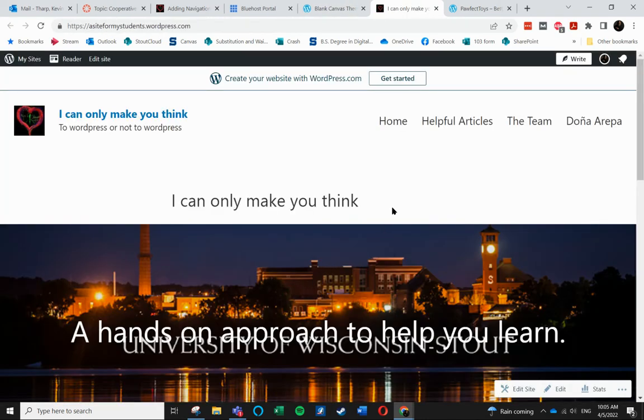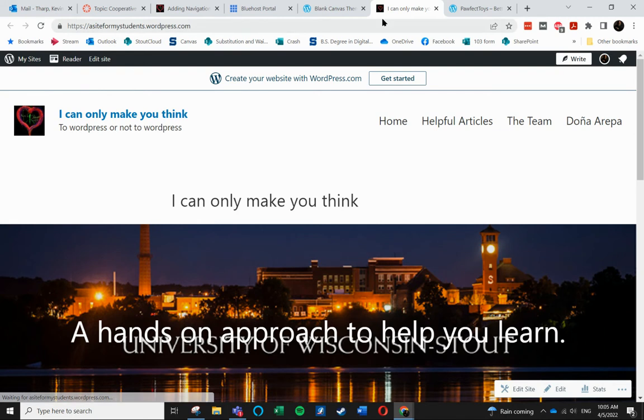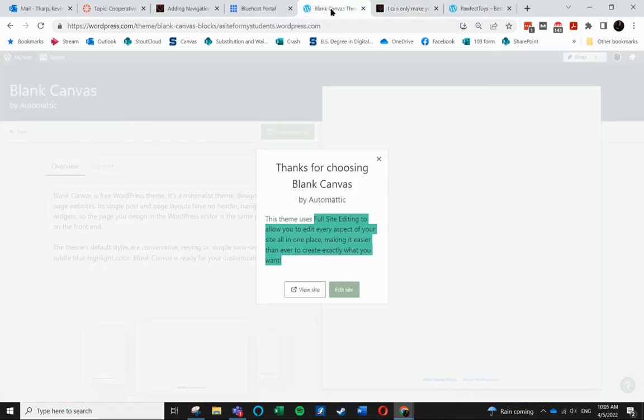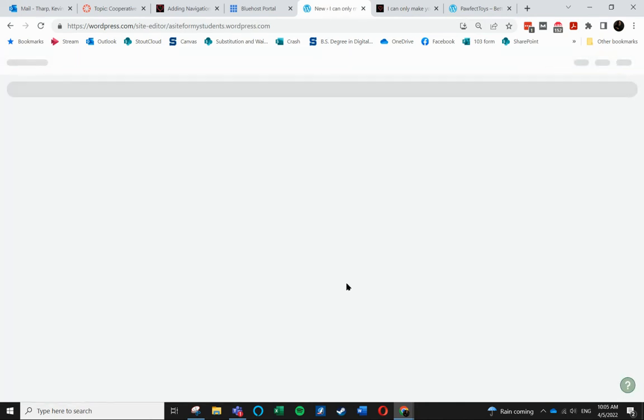When I come in, there is my current site. But when I come in here, I want to edit the site.